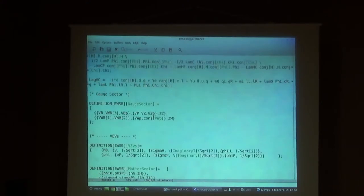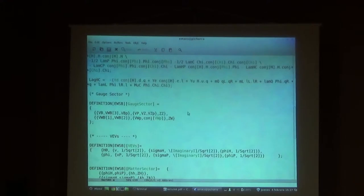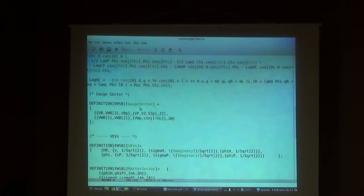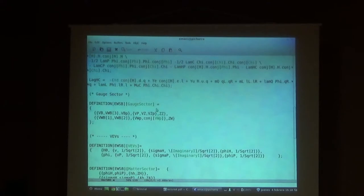The next step is the mixing in the gauge sector. This is exactly the same as in the scotogenic model, with one little difference. Now in the neutral sector we have the B boson, the W3, and in addition the B prime. The mass eigenstates will be the photon, the Z, and an additional Z prime. So we have added a new state both in the gauge eigenbasis and in the mass eigenbasis.